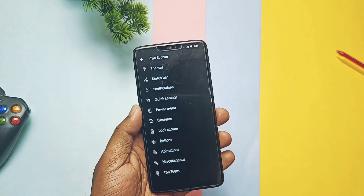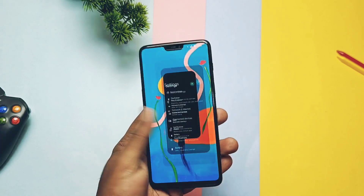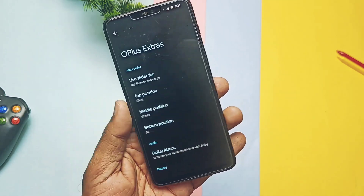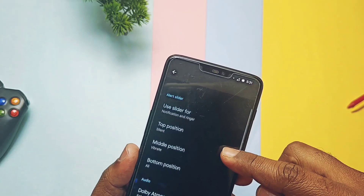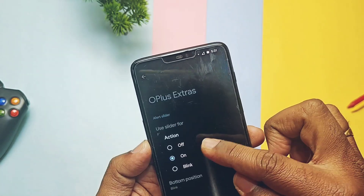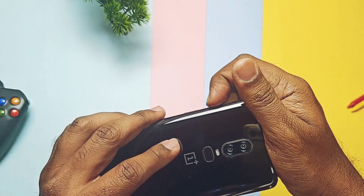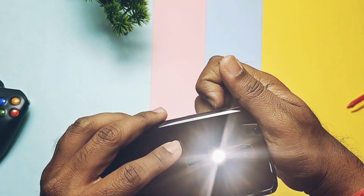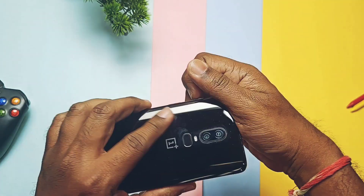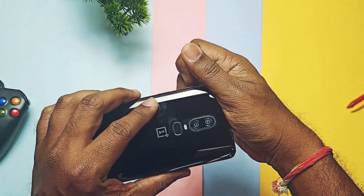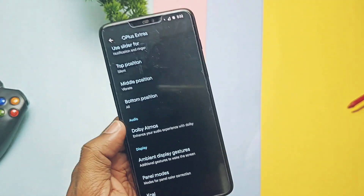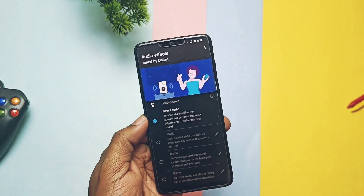All the old customizations are still available in the Evolver tab. Under the OnePlus Extras tab you get additional slider custom features — you can customize the top, middle, and bottom positions of the alert slider for different actions. It's working very well; I'm using it for activating the flashlight. In CyberOS that setting was buggy. The ROM also now comes with Dolby Atmos, like CyberOS, but the Dolby Atmos version here is different.